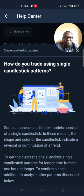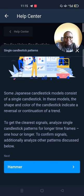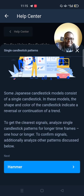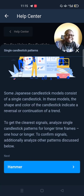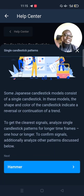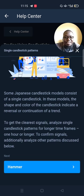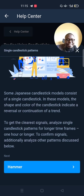The next topic talks about how to trade single candlestick patterns. Some Japanese candlestick models consist of a single candlestick. In these models, the shape and color of the candlestick indicate a reversal or continuation of a trend. We'll discuss pin bars, doji, and hammers for beginners. To get the clearest signals, analyze single candlestick patterns on the longest time frames — one hour or longer. To confirm signals additionally, analyze other patterns discussed below.